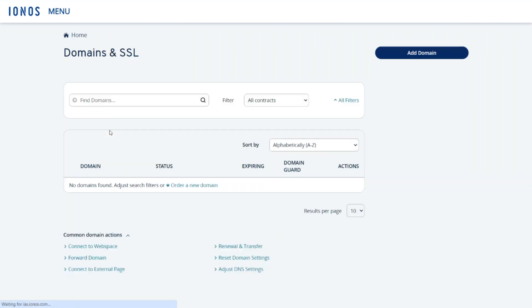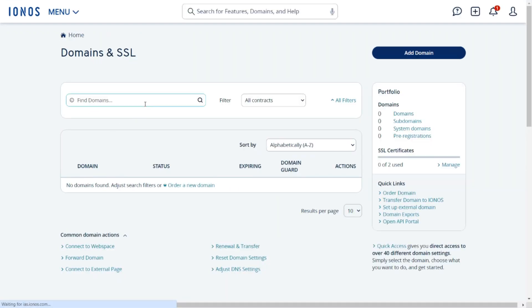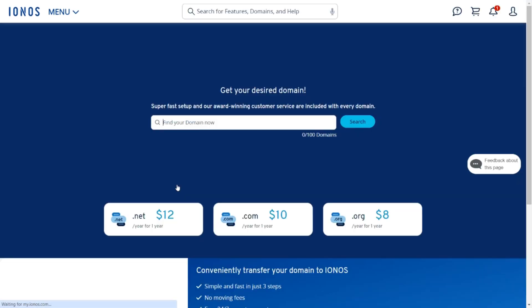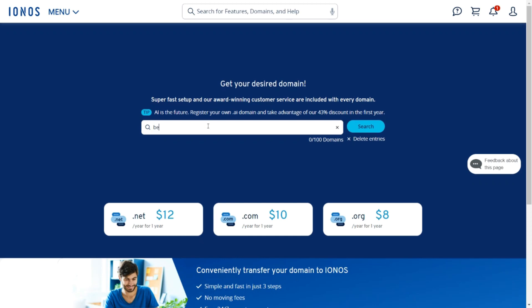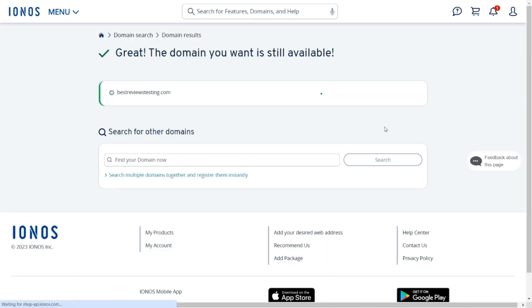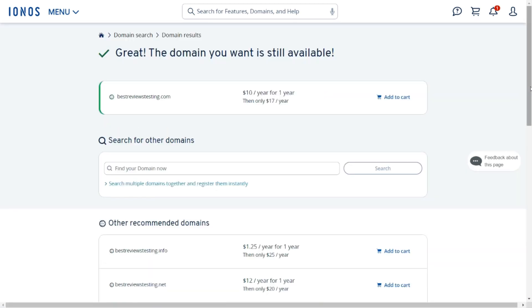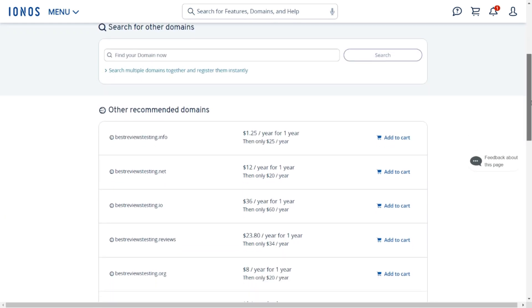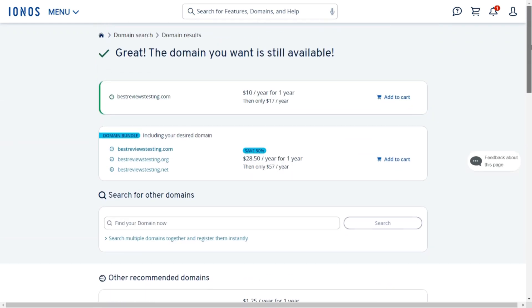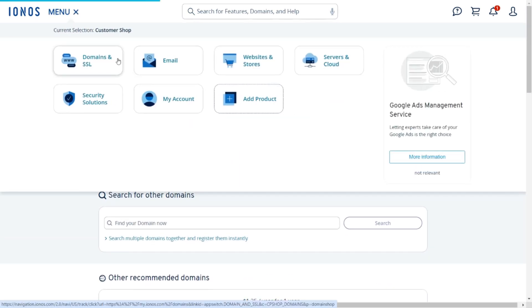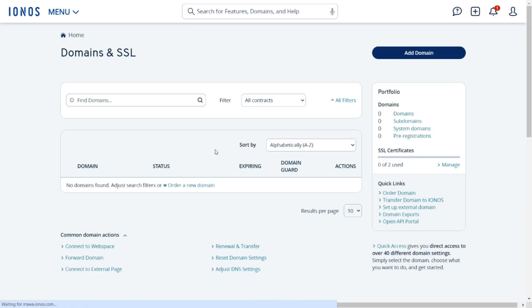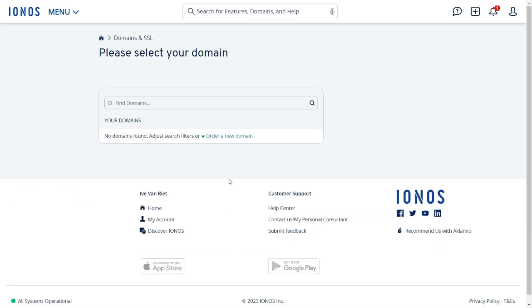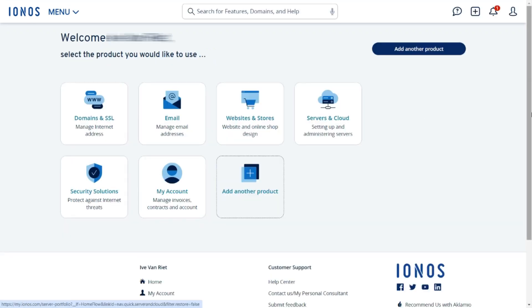In keeping with the theme of convenience, IONOS makes registering a domain name a breeze. It has an intuitive search bar that simplifies the process of finding the perfect domain with a wide range of extensions to choose from. Transferring a domain name is equally hassle-free and it only requires two simple steps with no charges for the transfer itself.